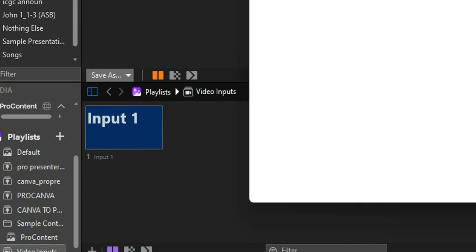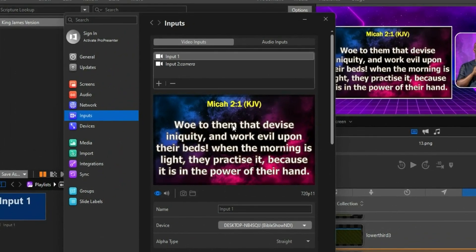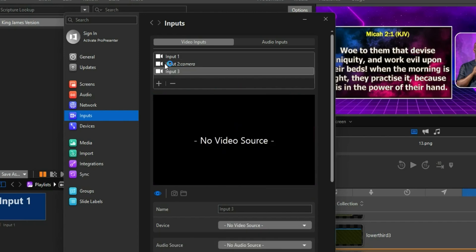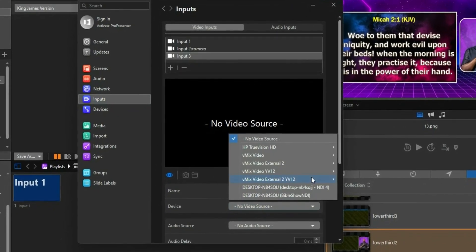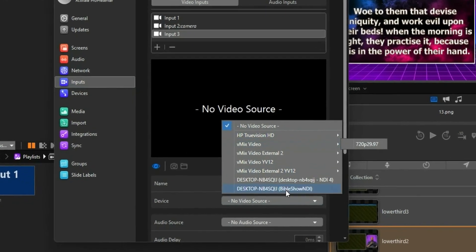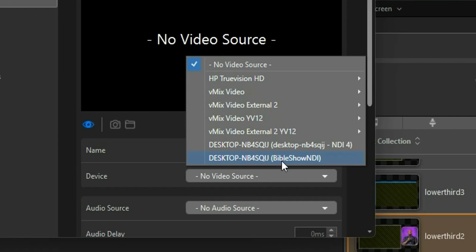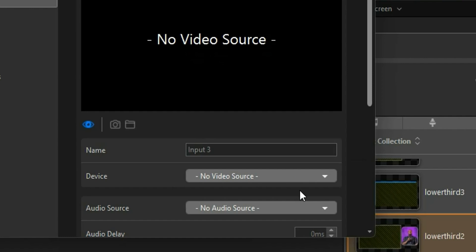This configuration window will open. I'm using ProPresenter version 7 — most of you may also be on version 7, which looks a bit different but works the same way. Go to Input, then Video Input. Click the plus button to add a new input — we'll see Video Input 3 created. Click on the device selector and you'll see the available sources. What we're interested in is Bible Show — you'll see your desktop name with 'Bible Show NDI' in brackets. Click on that.